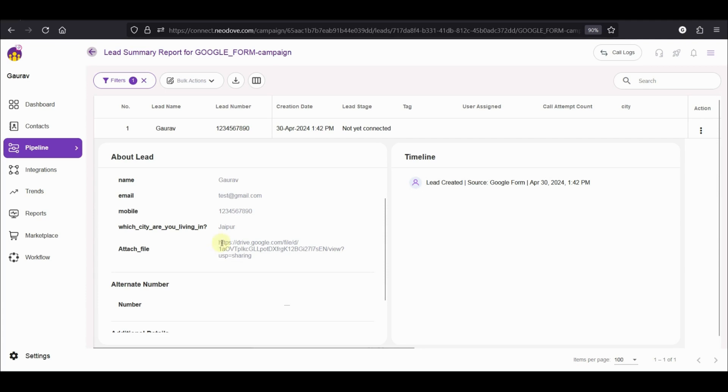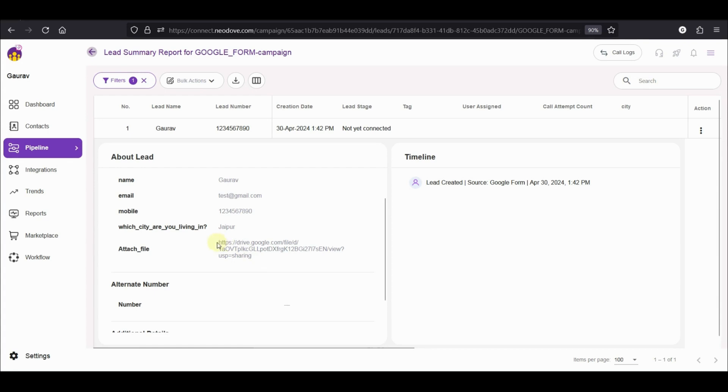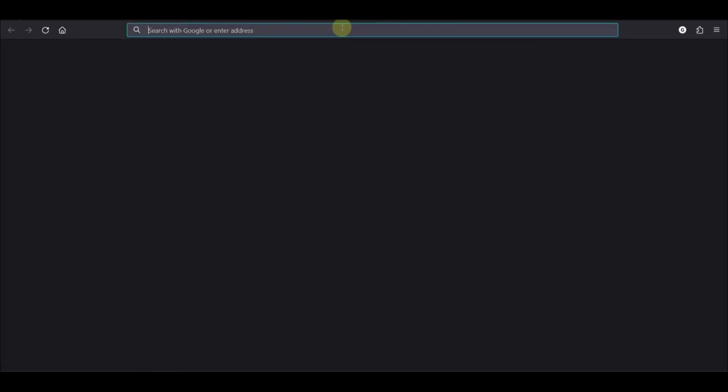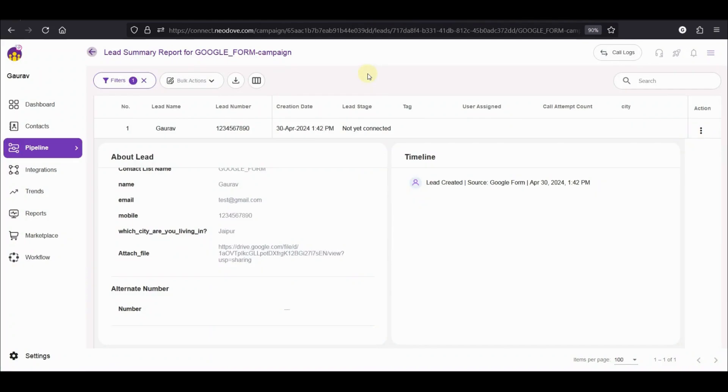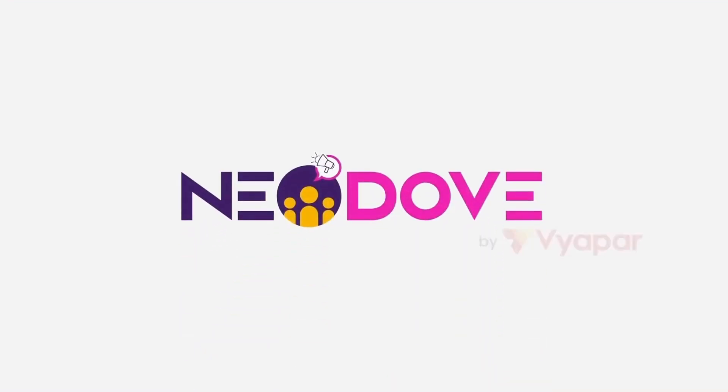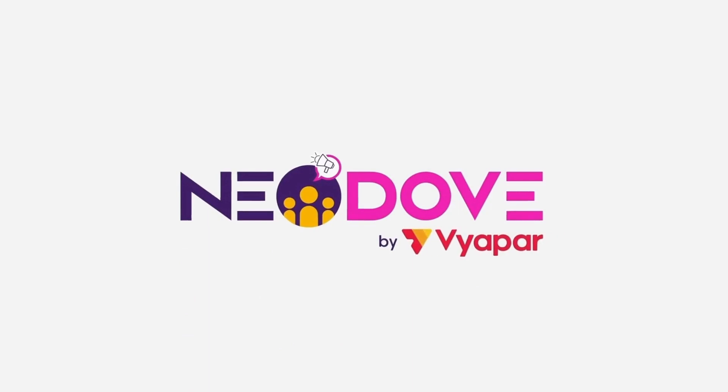Now, your agents might not have the permission to view this particular file. So please do make sure that if you want this to be shared with your agents, then you need to give the folders permission to your agents as well so that they can simply copy the link and open it up in a new browser. And this is how easy it is to integrate your Google forms with Neodaf. Thanks for joining us.